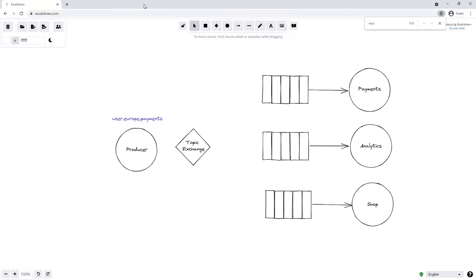We might pass a user.europe.payments message into the topic exchange. Currently, if there is no queue bound with a matching binding key, the message won't be forwarded anywhere. If we add a binding between the queue connected to the payment service and the topic exchange that matches the routing key user.europe.payments, that message will now flow onto the payment service. In this way, using a topic exchange works very similarly to using a direct exchange.